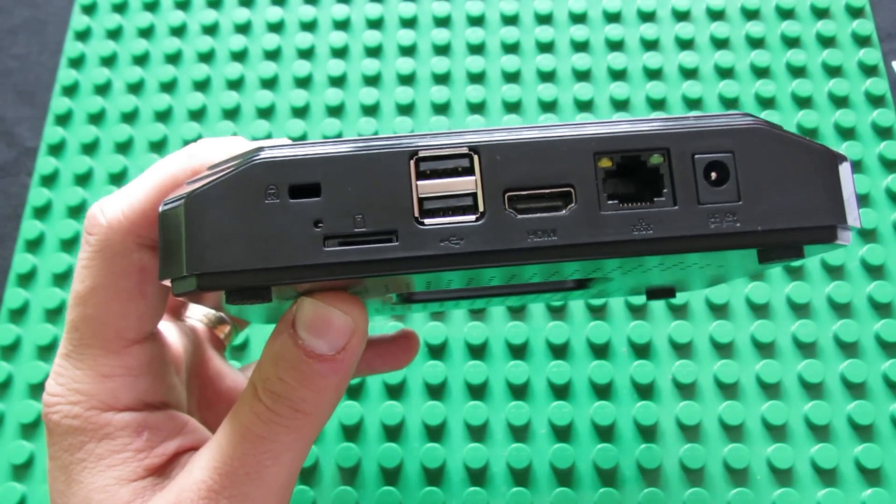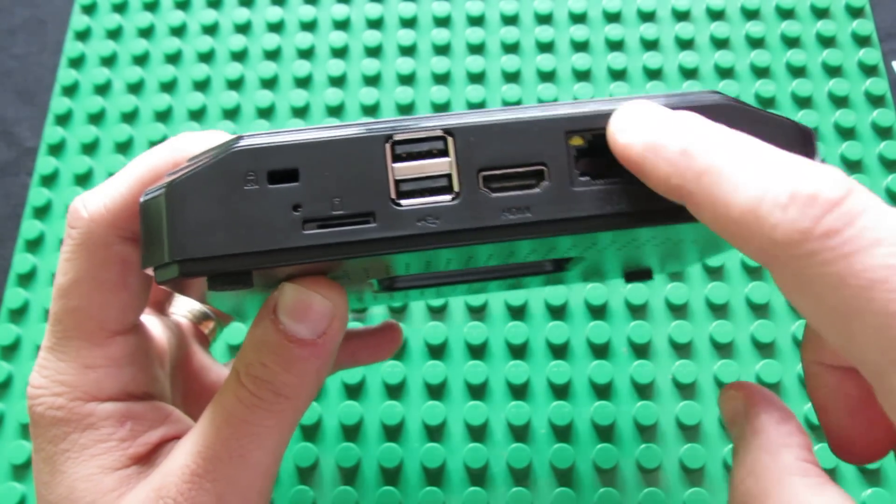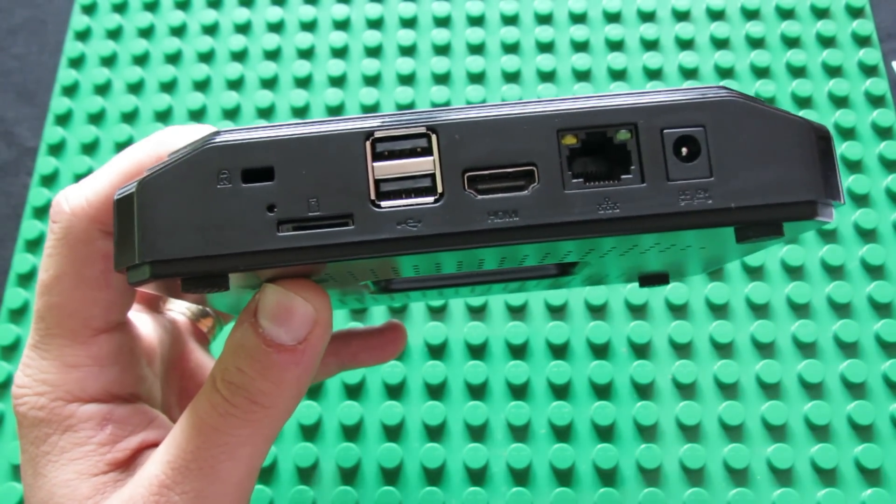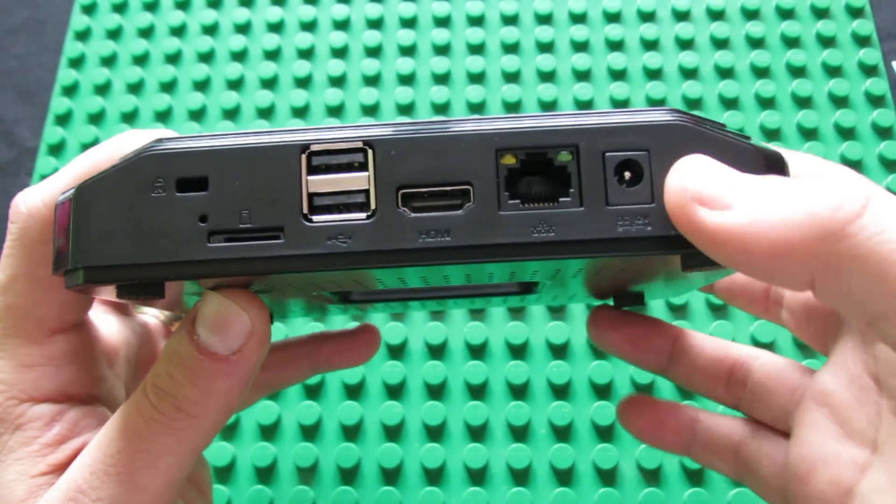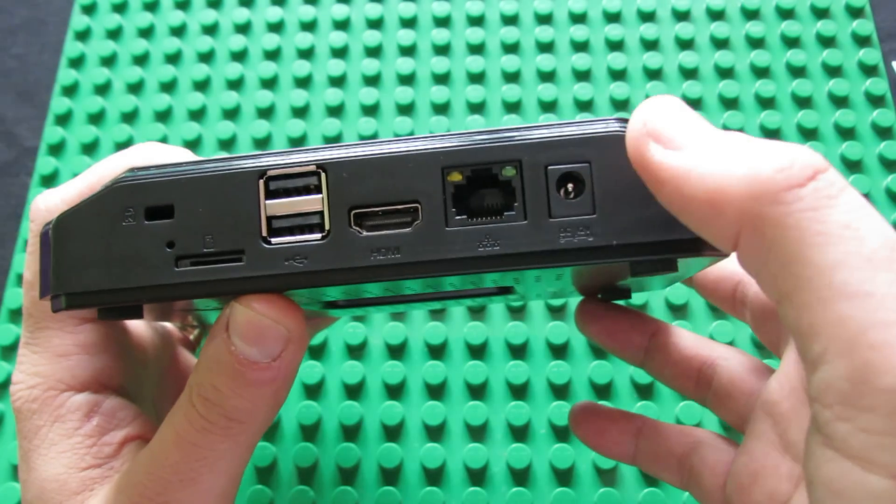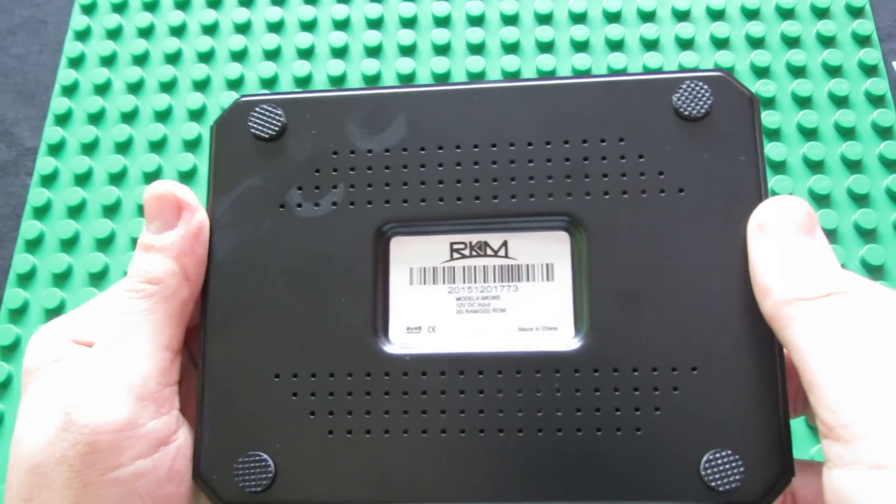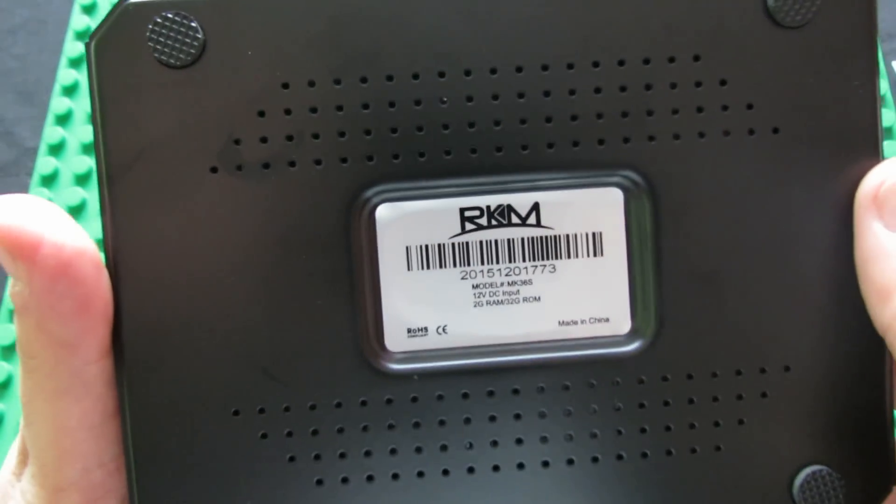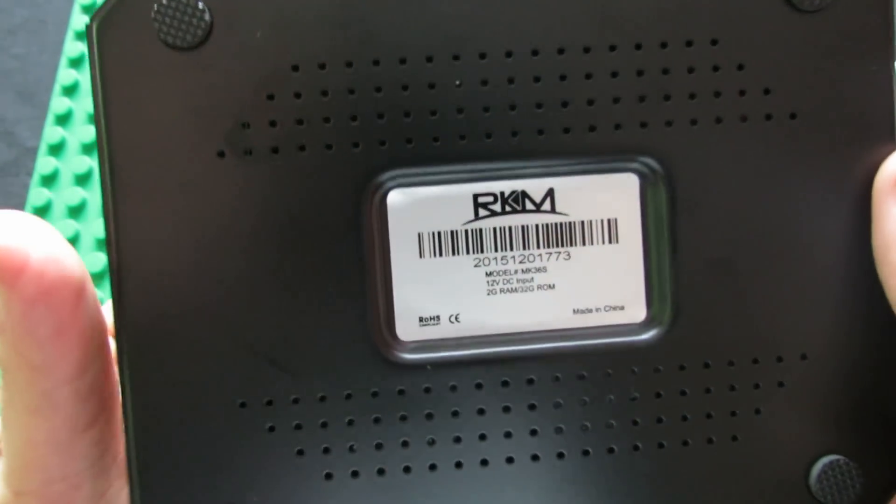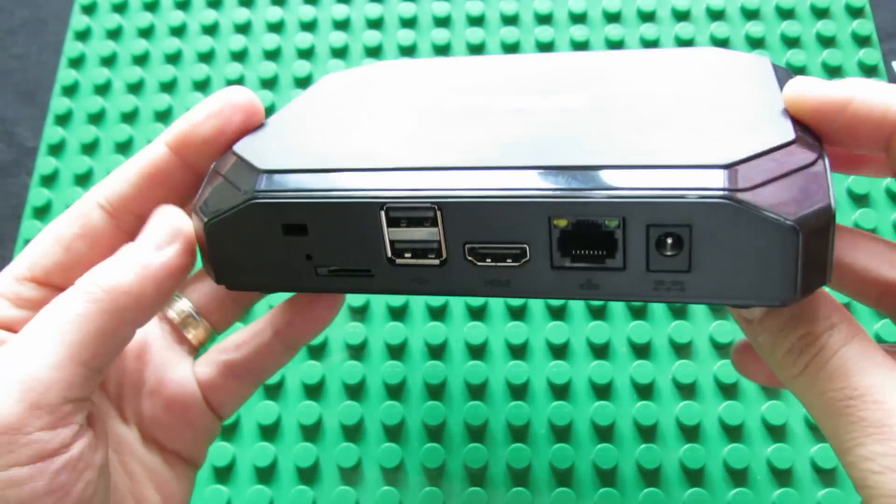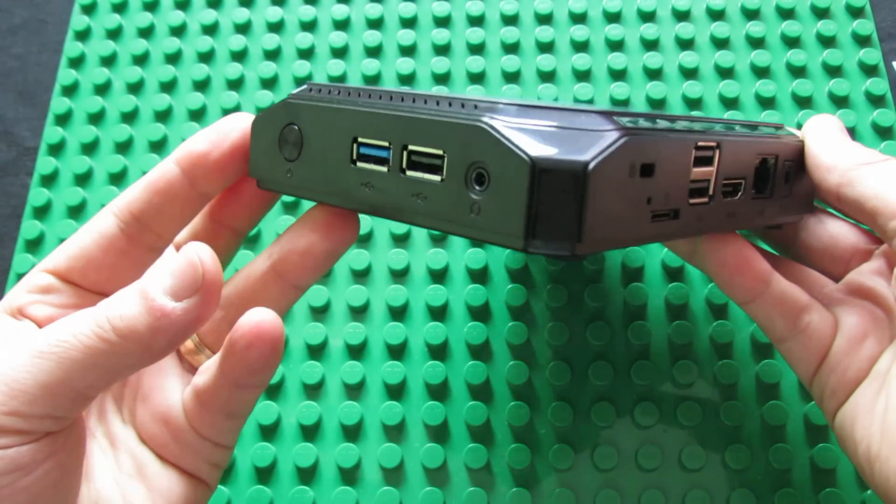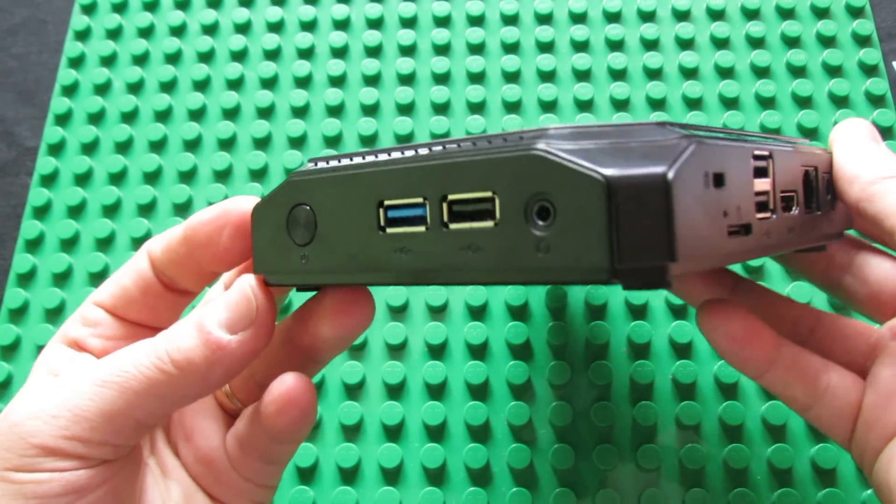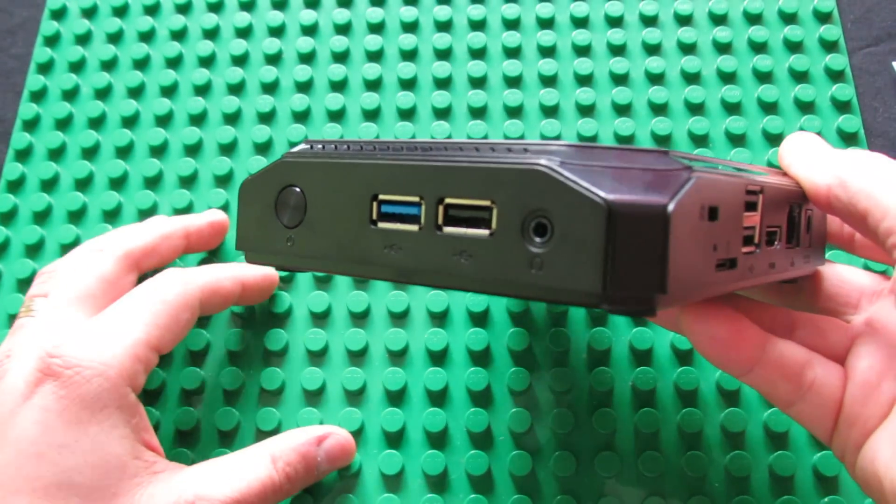The Ethernet RJ45 port and the DC in. Very, very nice. I just love it. I'm looking forward to testing it.